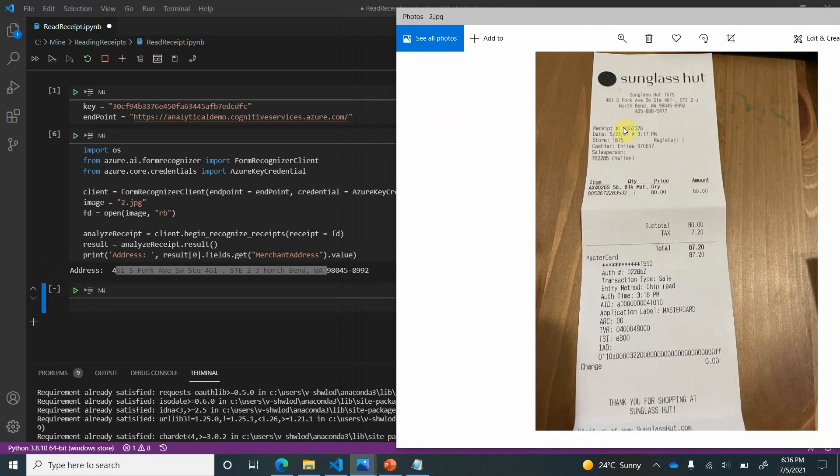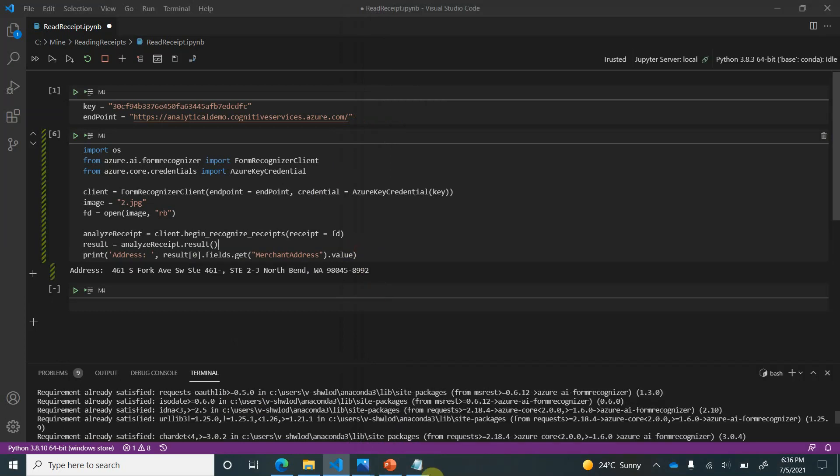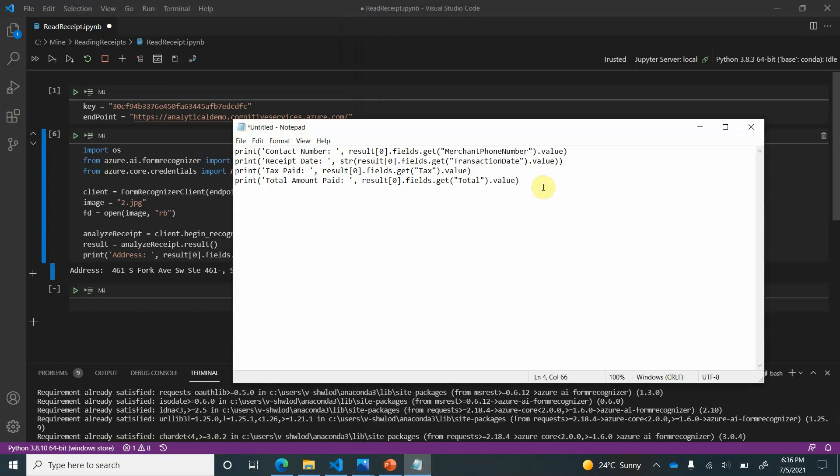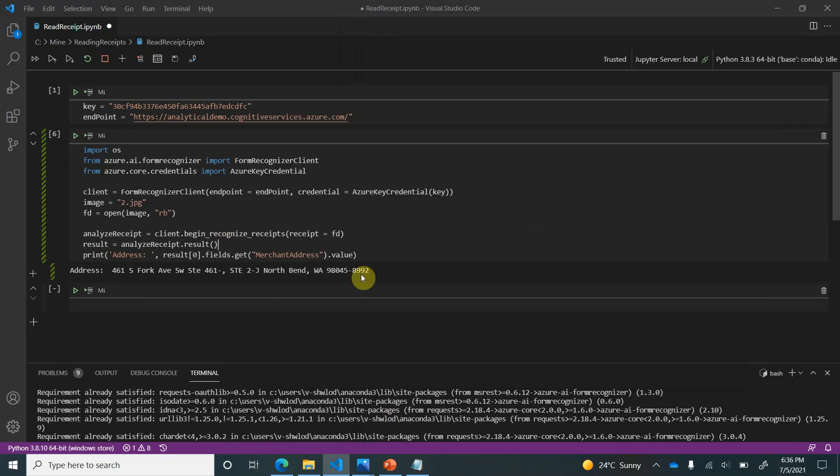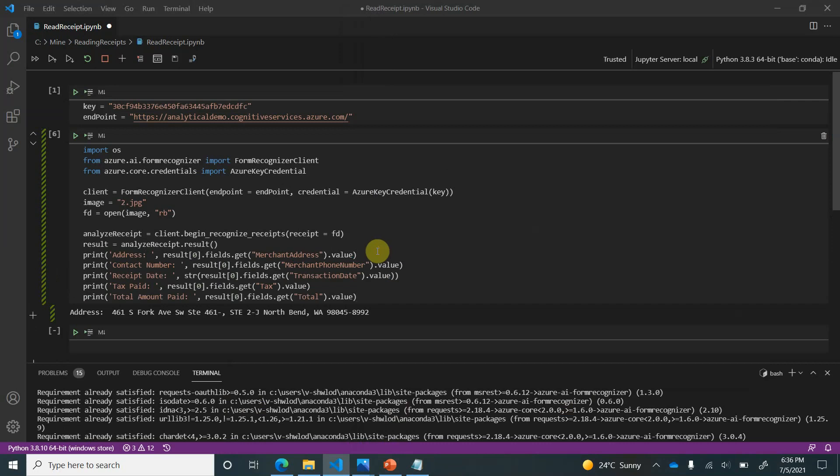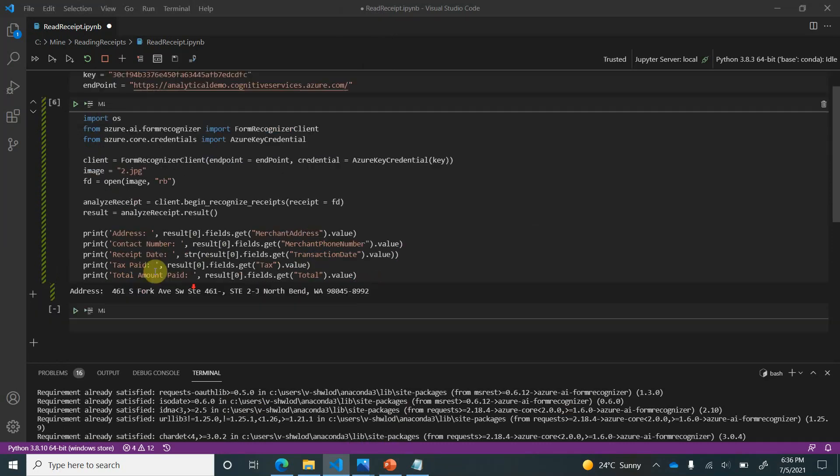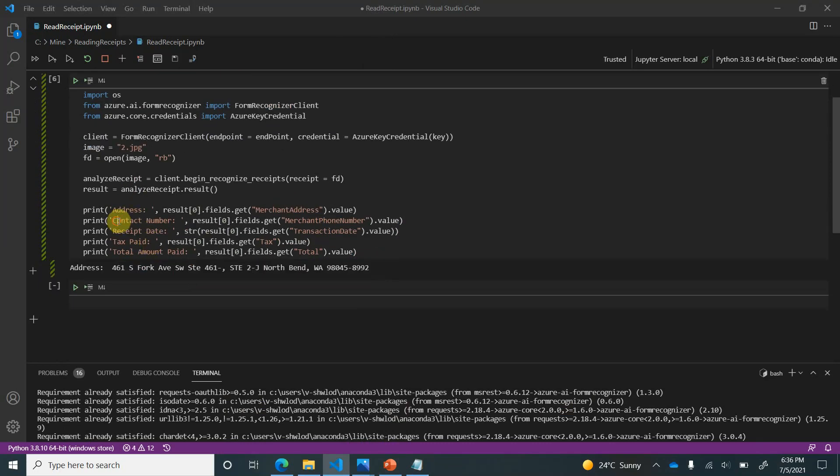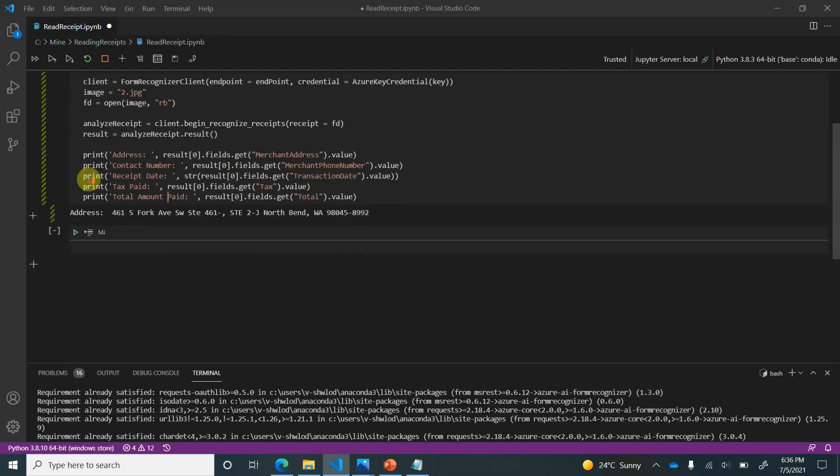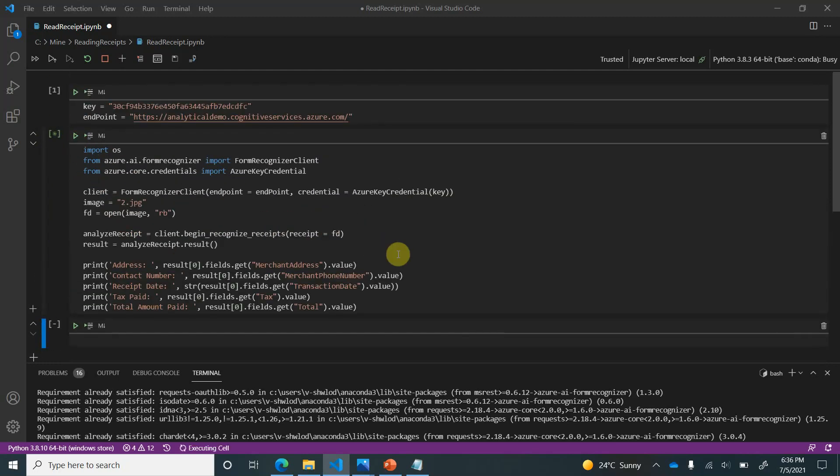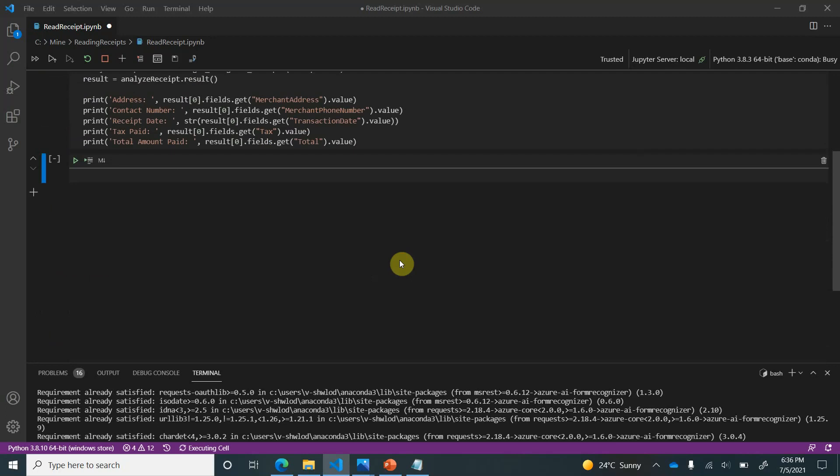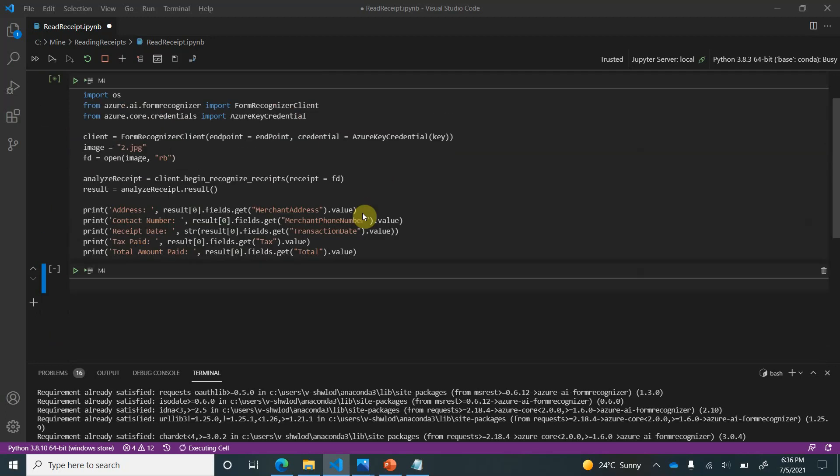Similarly, we can go ahead and extract dates and everything. So for that I have already kept my code ready to save time. So now here you can see we will see our contact number, receipt date, text speed, and the total amount as an output. So let's run it. It will take a few seconds.